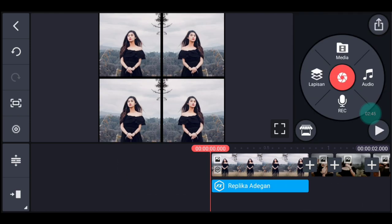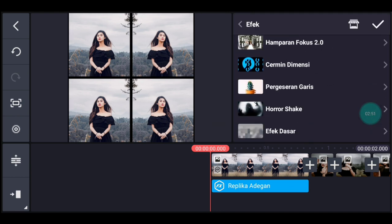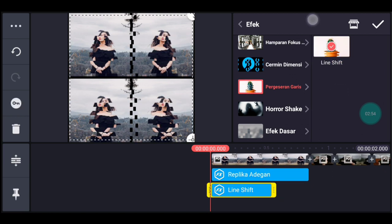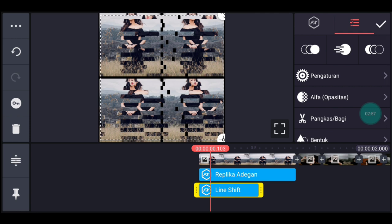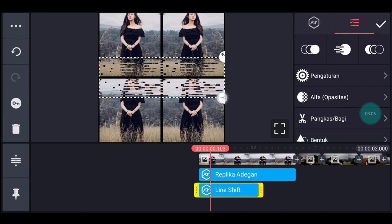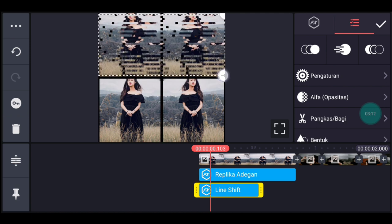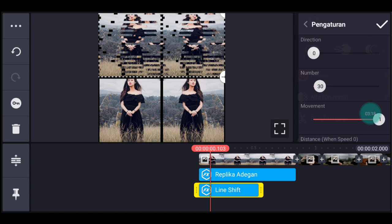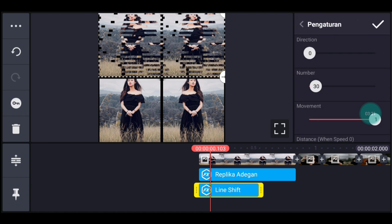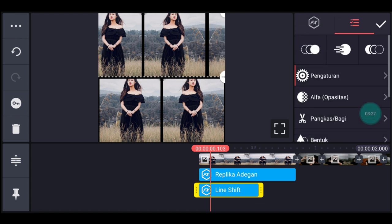Kita ke awal lagi, klik lapisan lalu efek. Tambahkan efek Pergeseran Garis. Sesuaikan ukurannya: foto yang atas dari kiri ke kanan. Kecilin dulu, lalu lebarkan, tarik ke atas kira-kira di tengahnya foto, lebarkan sampai full foto yang atas. Ke pengaturan efeknya: Direction tetap 0, Number ubah jadi 1, Movement ubah jadi 0. Sesuaikan durasinya dengan foto yang pertama.